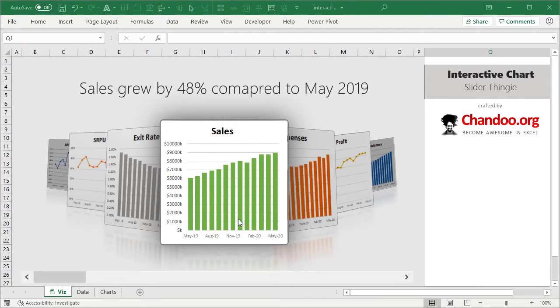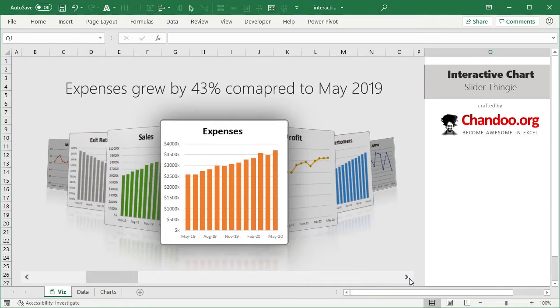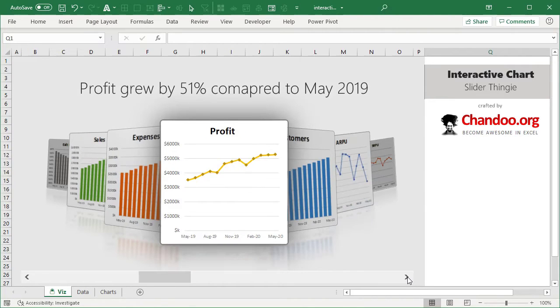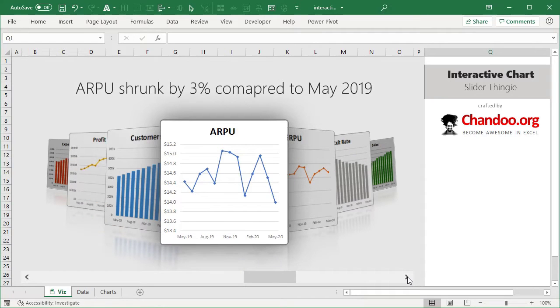Here is a demo of our interactive chart slider. You have one chart in the foreground, but there are six others shown in the background — kind of like what's coming next. You can use the slider at the bottom to scroll through the items. As you select a new chart, depending on which way you're scrolling, the other charts will move in that direction. We're now looking at profit, customers, etc. As you select a chart it will also show a clear title or caption at the top, along with the chart title.